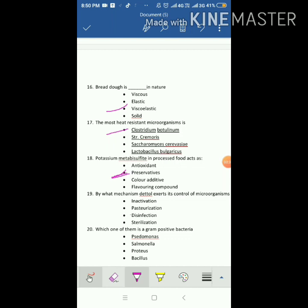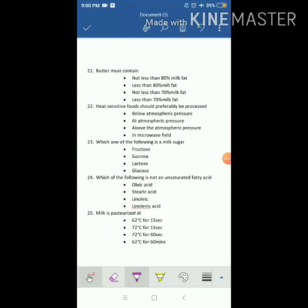Potassium metabisulphite in processed food acts as a preservative. Potassium metabisulphite is also known as KMS. By what mechanism does it exert control of microorganisms? The answer is disinfection. Which one of the following is a gram-positive bacteria? The answer is Bacillus.